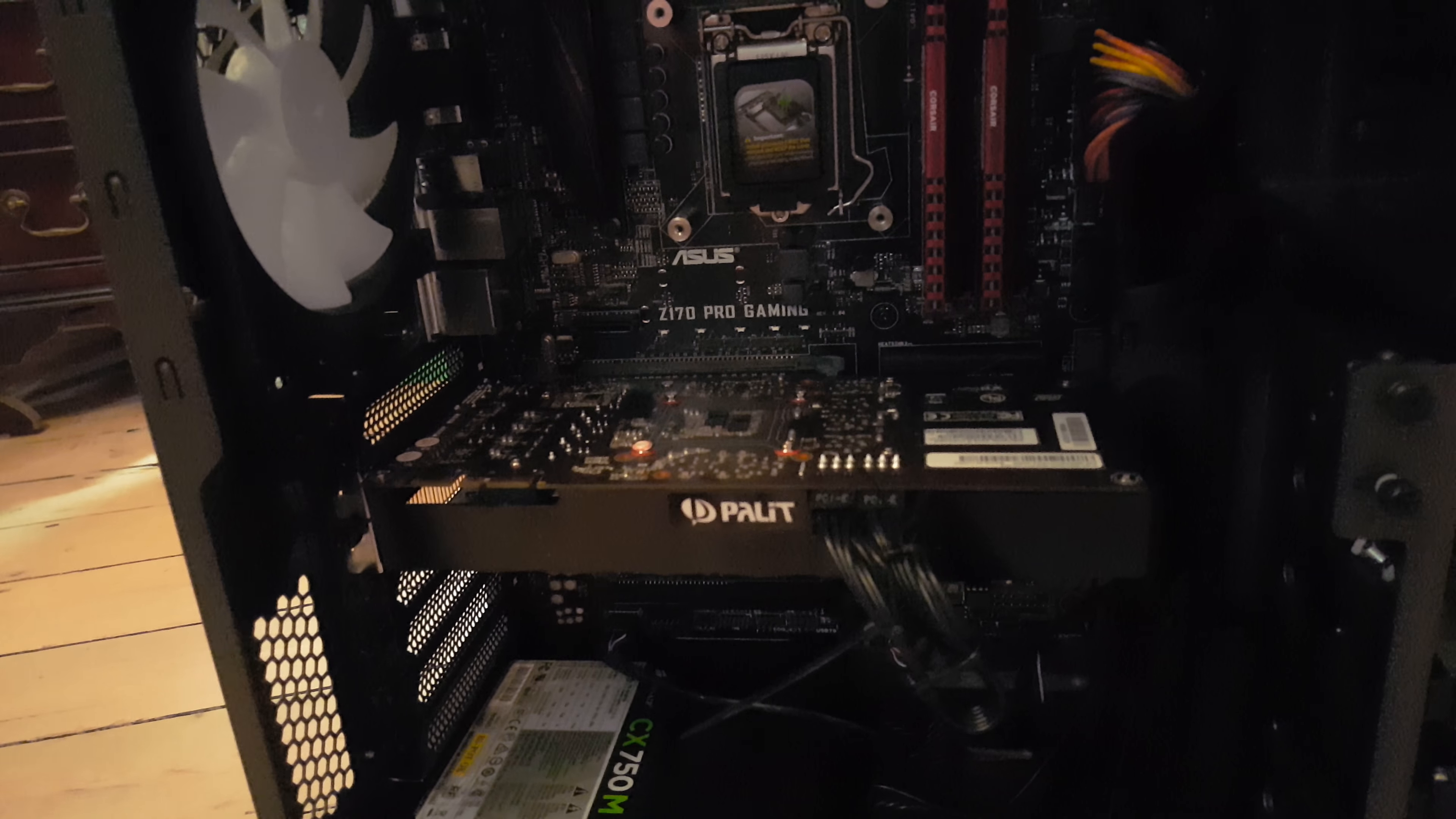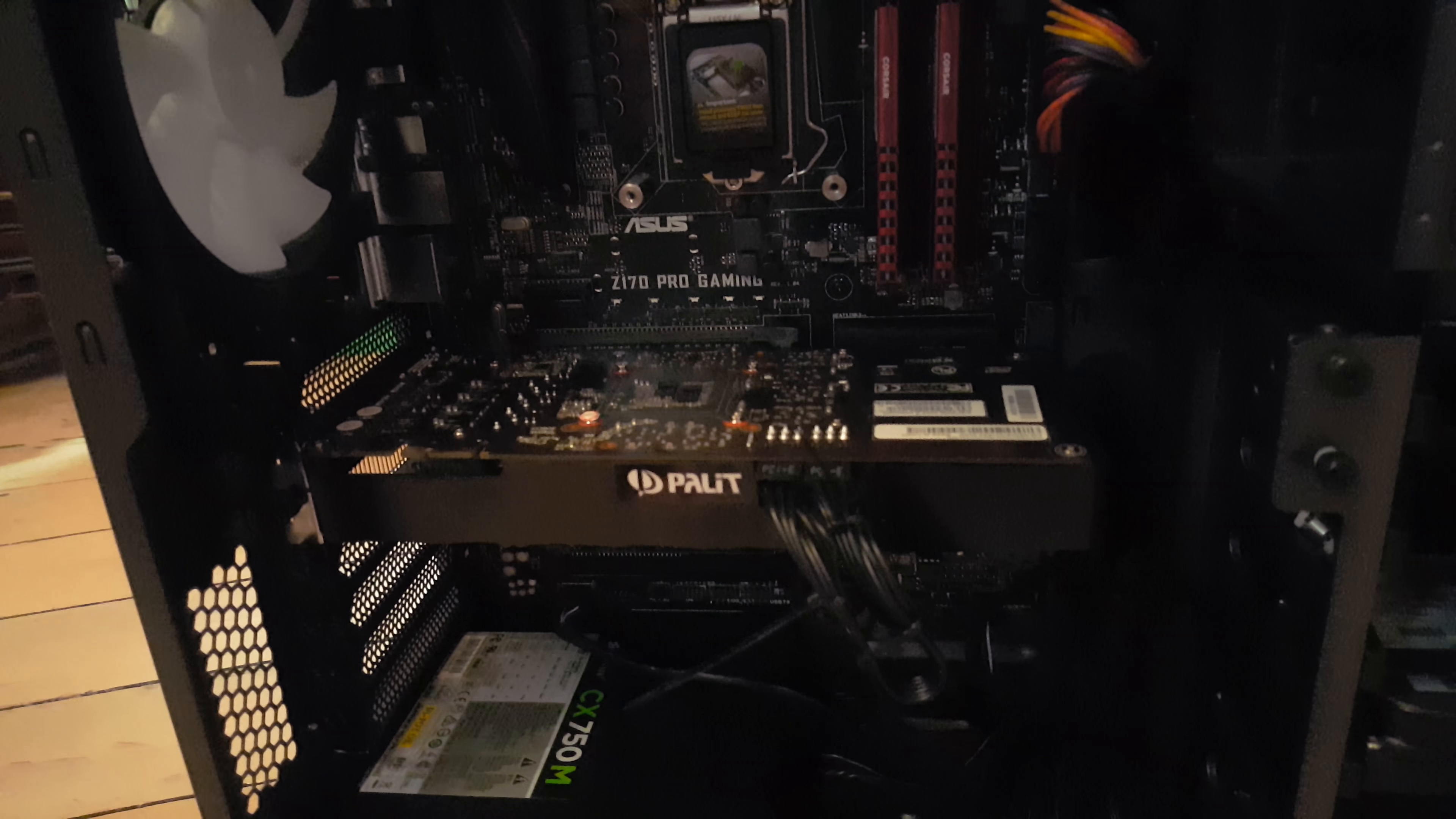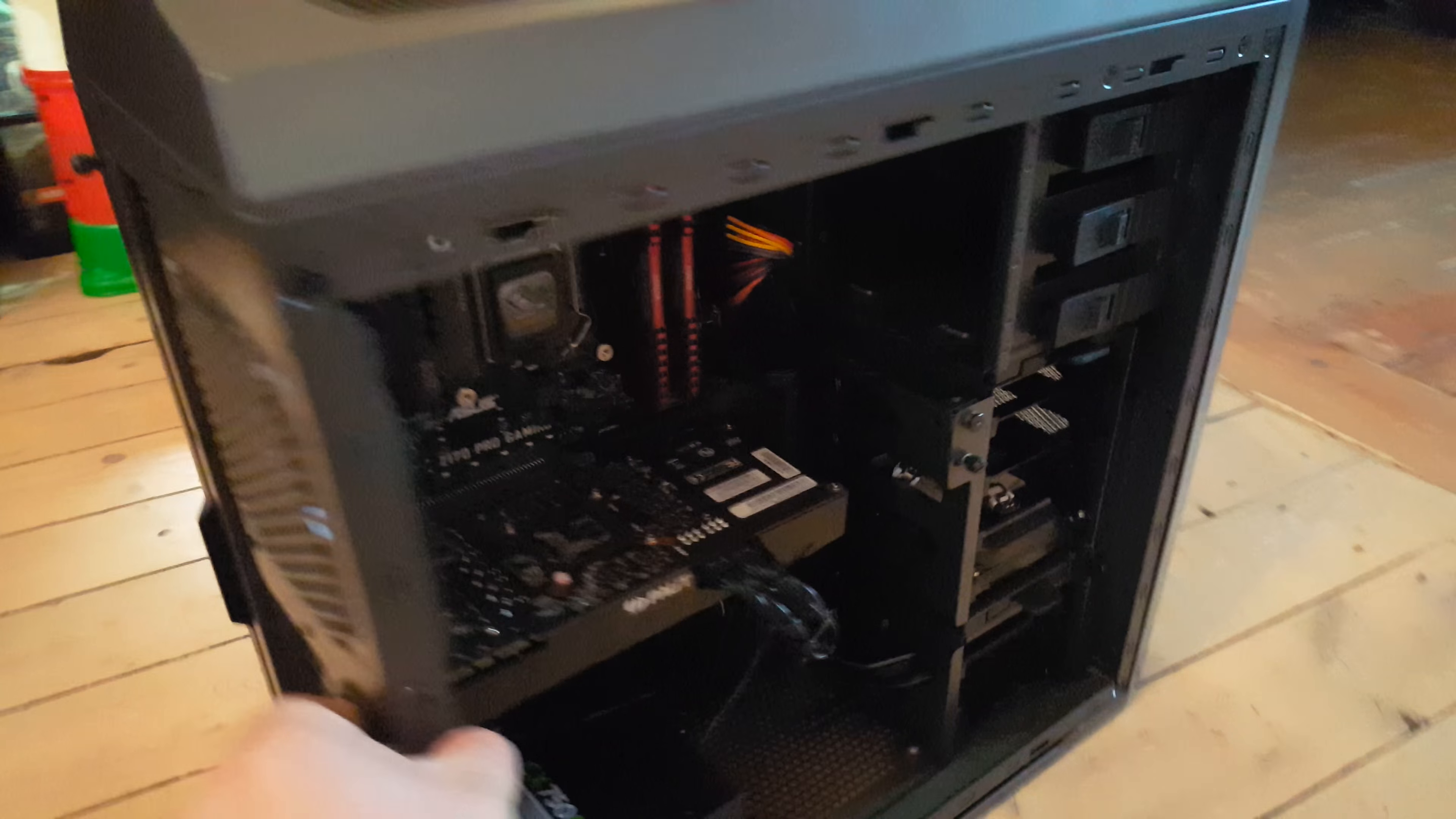But yeah, it came together pretty well. First time I've ever built a PC, so it was a small learning curve. But there's enough things on YouTube, and my brother-in-law knows quite a lot about computers as well. So he was there if I needed him. But YouTube helps a lot.